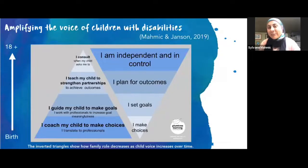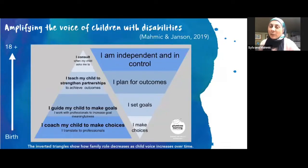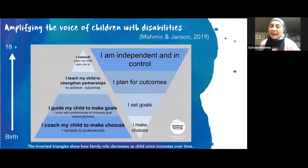I'm Sylvana, mother of three boys, and Karim is my eldest son. He's now 30, and along with Dr. Anik Janssen, we've developed this model — two triangles — which show and explain what we have learnt in terms of how we can provide more choice and create much more independent adults by the time they are 18 and young people.